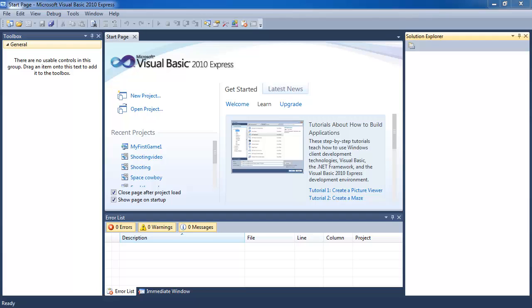Hey guys, welcome to another Visual Basic tutorial by The Magic Monk.